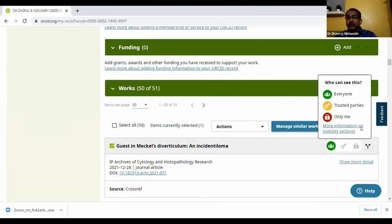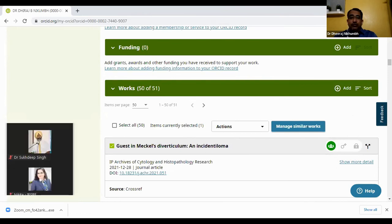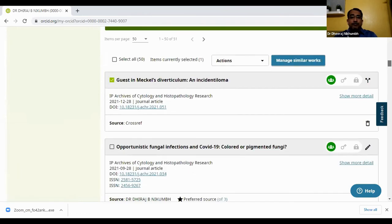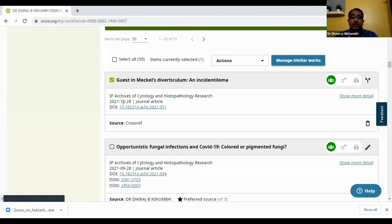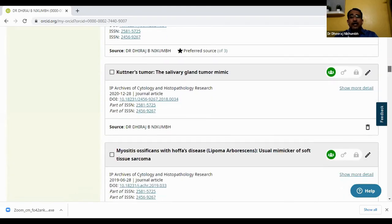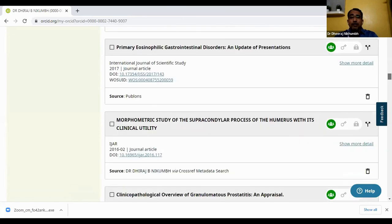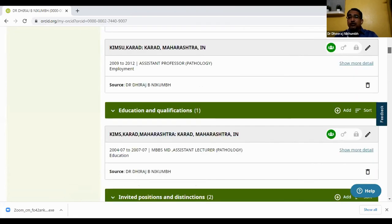Publications are directly taken by CrossRef. This is the latest work published this month in 2021, directly taken from CrossRef. These are opportunistic infections articles, directly taken — you just have to give permission. We received a mail from Publons. All these are from CrossRef; they are directly fetched. So we received a mail like this in the inbox requiring permission.